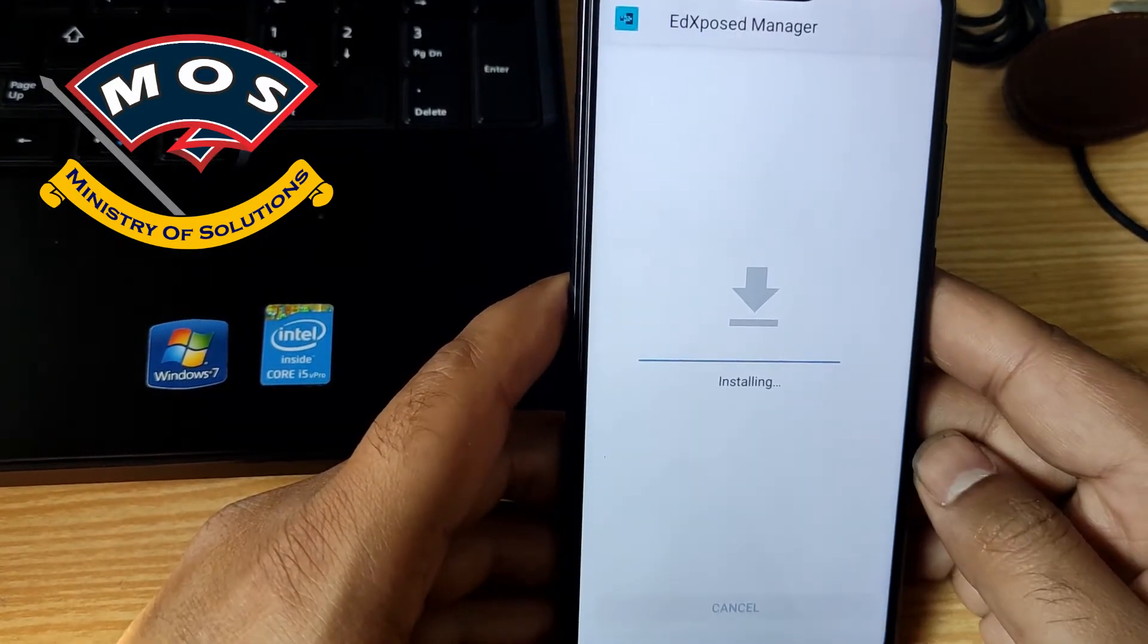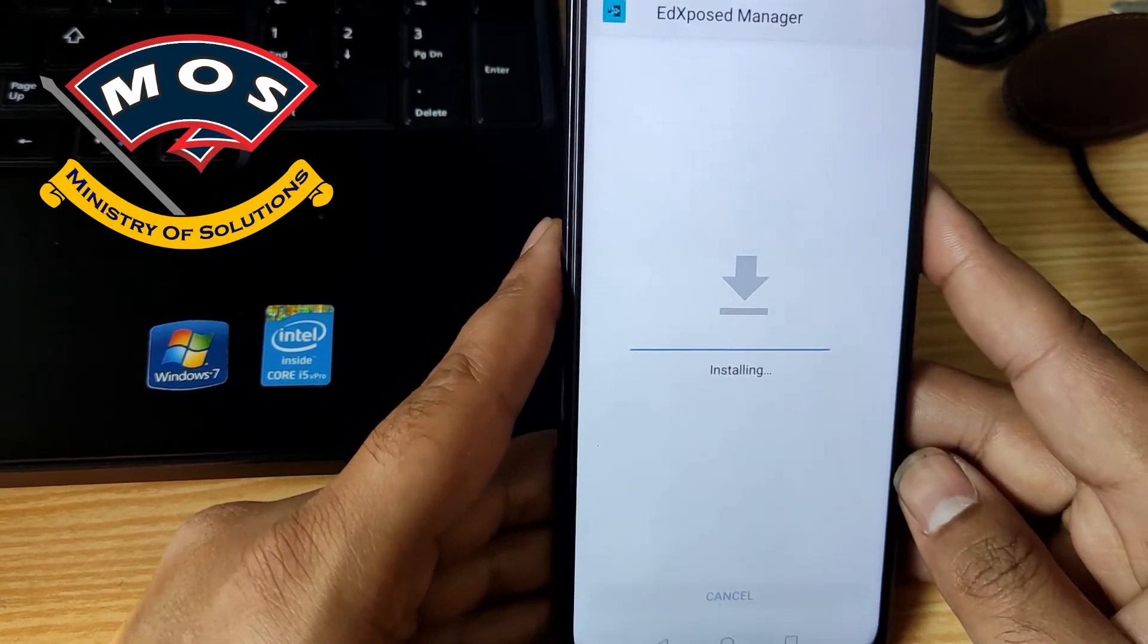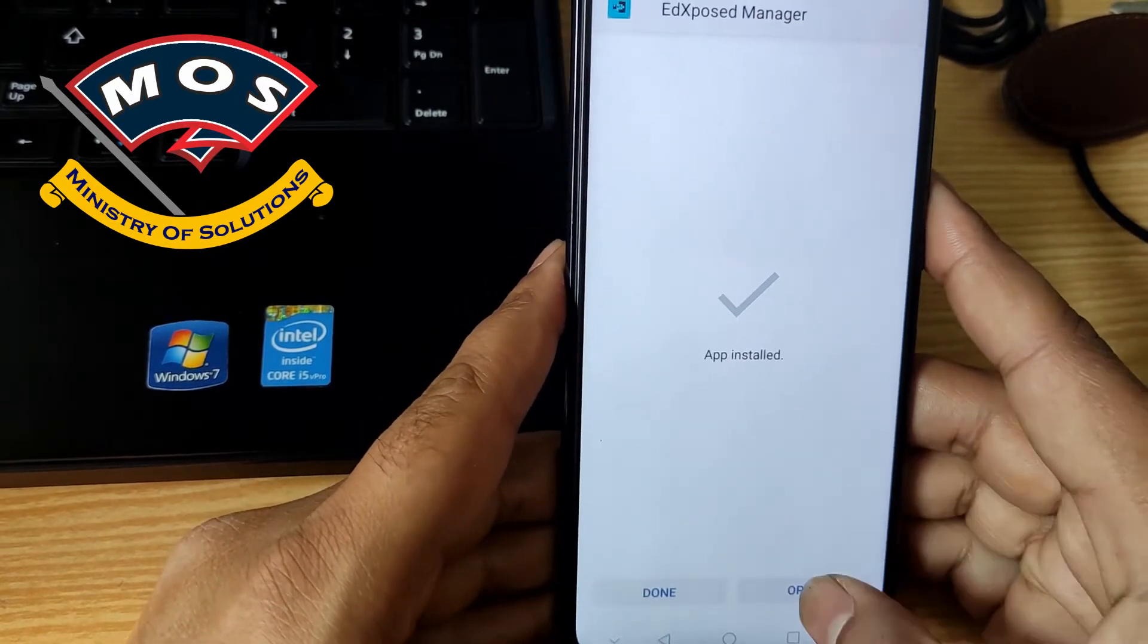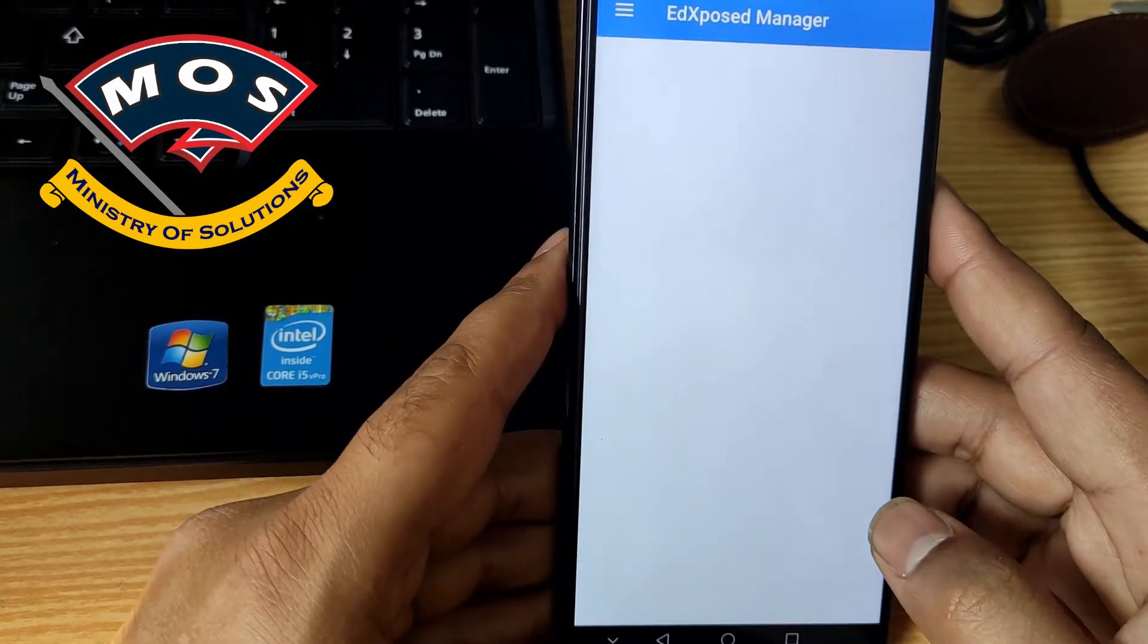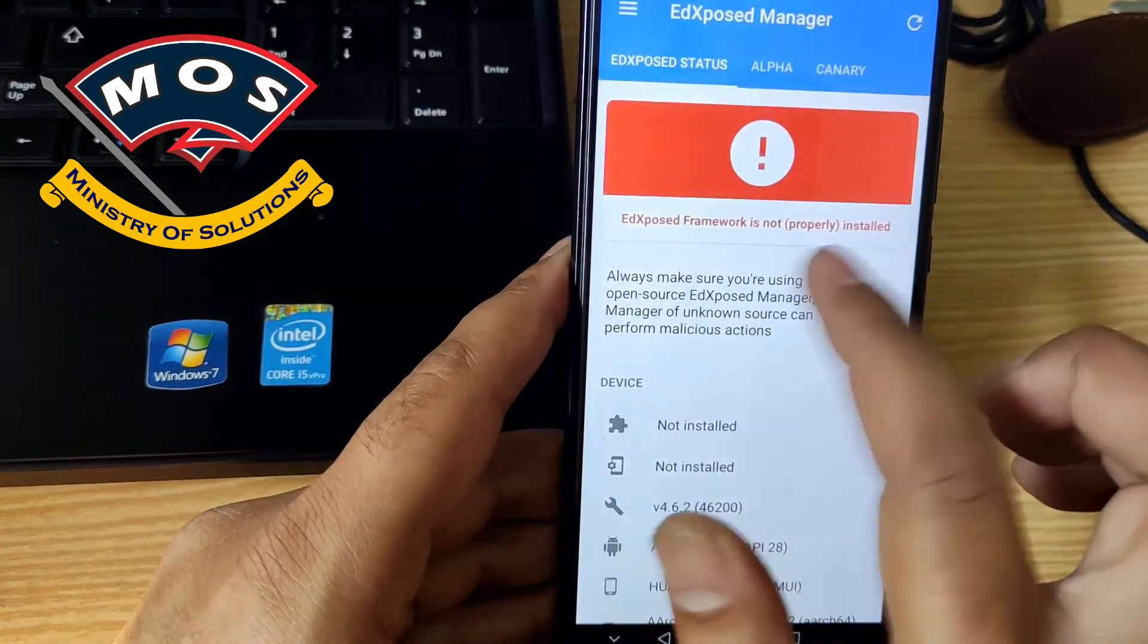Download is completed. Now we need to install Xposed manager. Open Xposed manager.